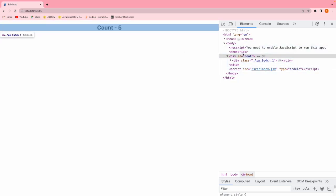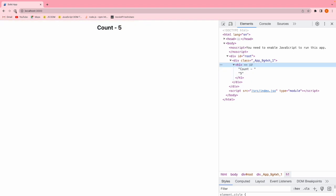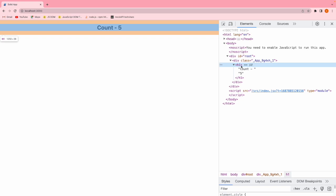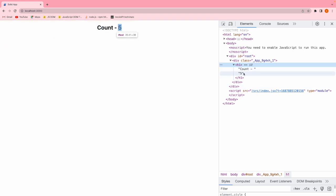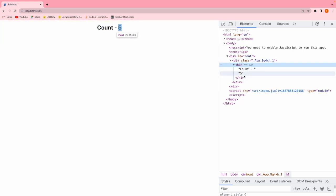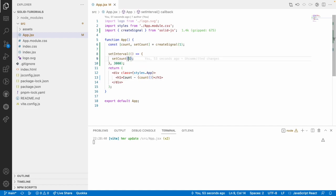After three seconds the count became five from one. At that point it will not re-render the whole structure — instead it will only update this count value. Let me reload. If you look here, only that particular value blinked. In React or Angular the whole structure would re-render, but here only this five blinked — not the entire structure.